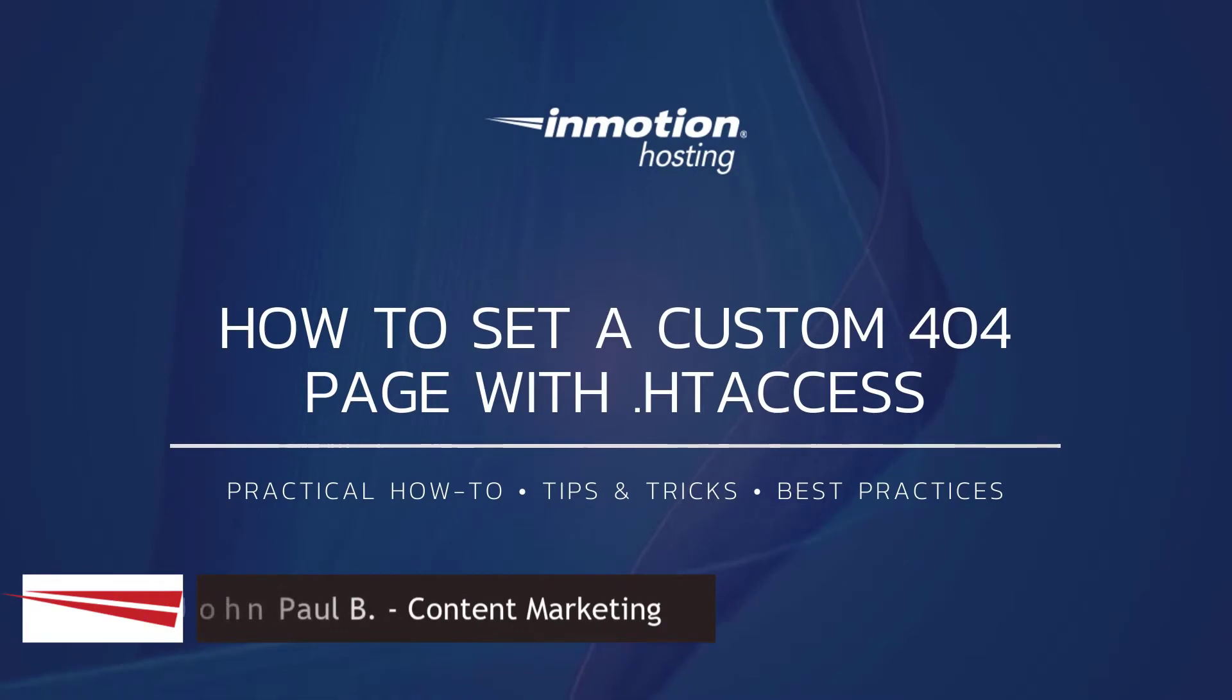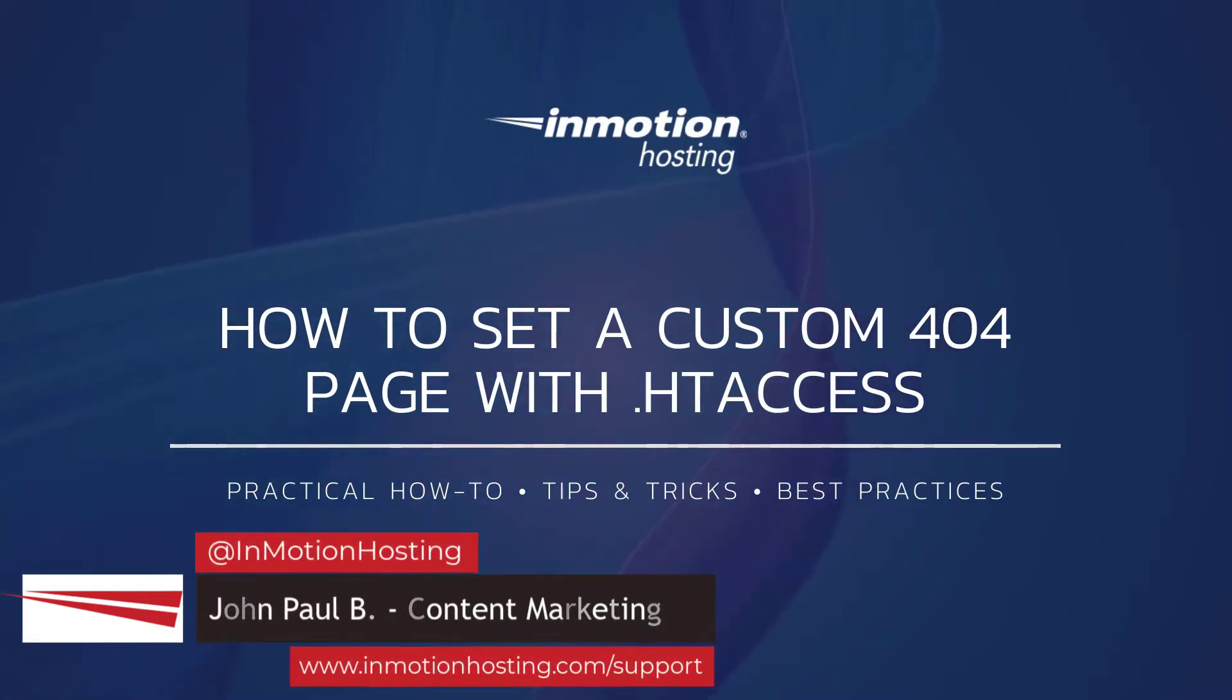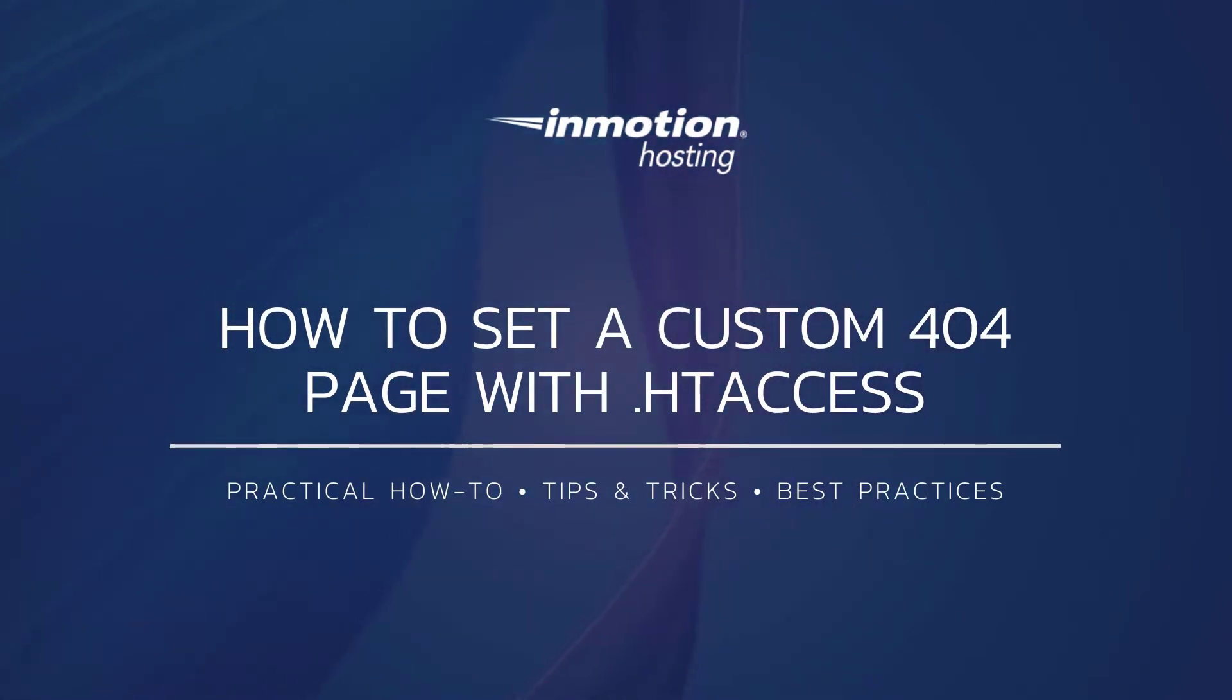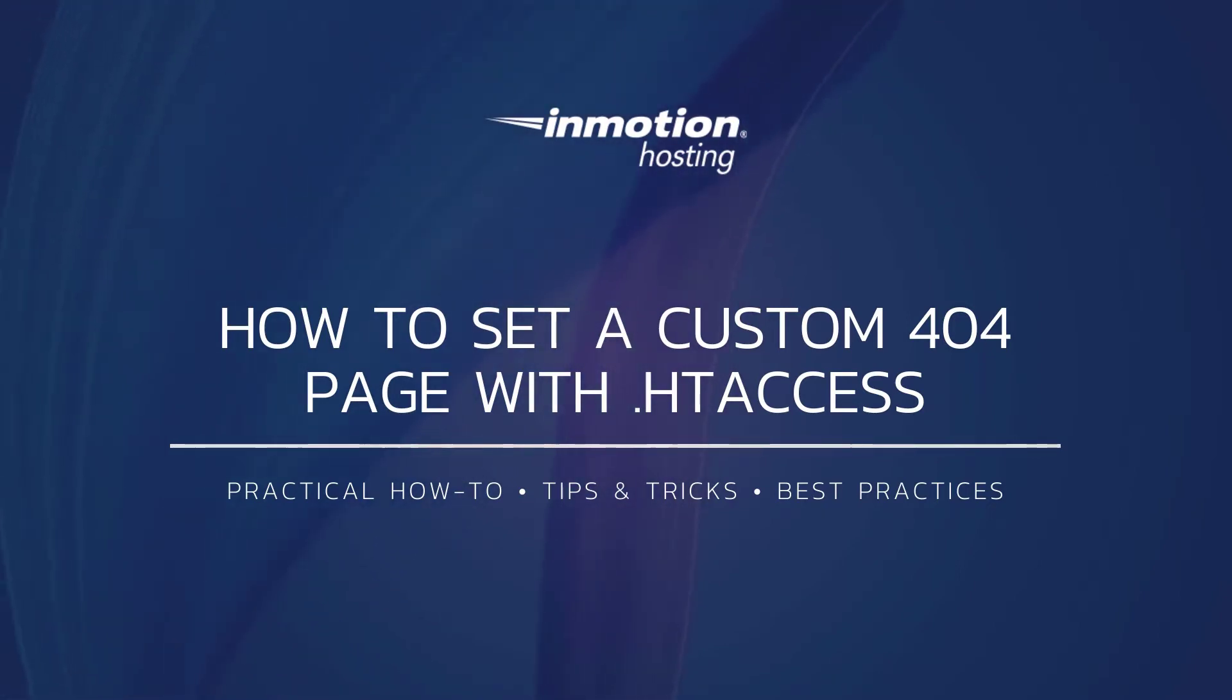Hi everyone, this is John Paul from InMotion Hosting and thank you for joining us for another video in our advanced series. Today I'm going to show you how to set a custom 404 page with htaccess.